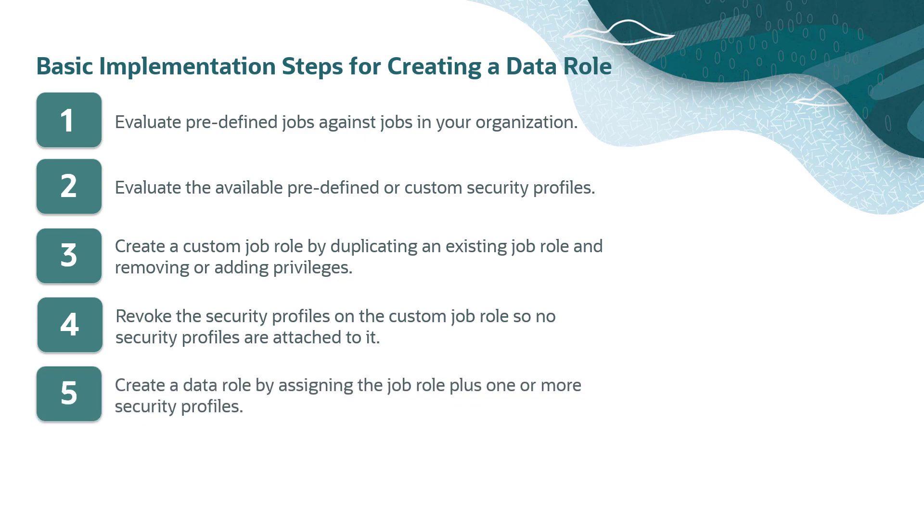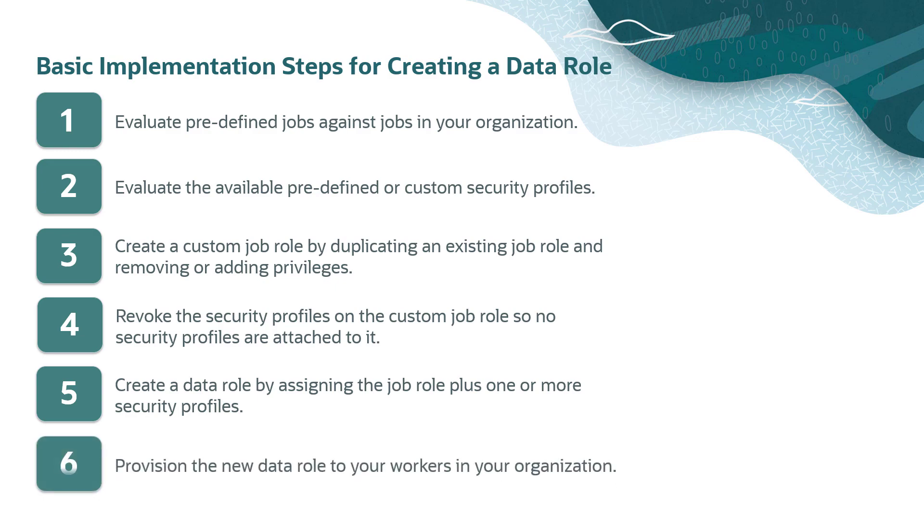Using this custom job role, create a data role by assigning the job role plus any security profiles, and finally provision the new data role to the appropriate workers.